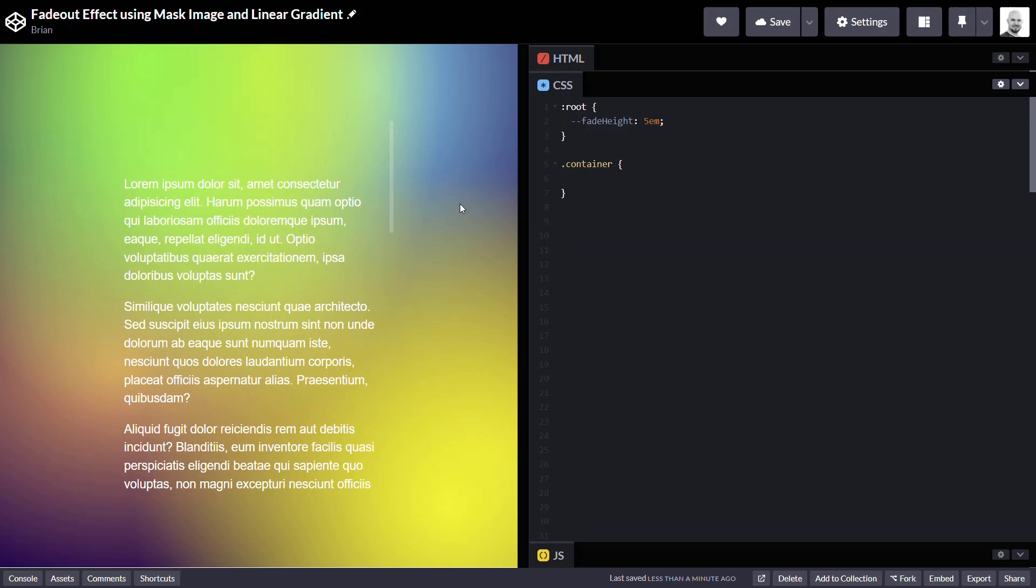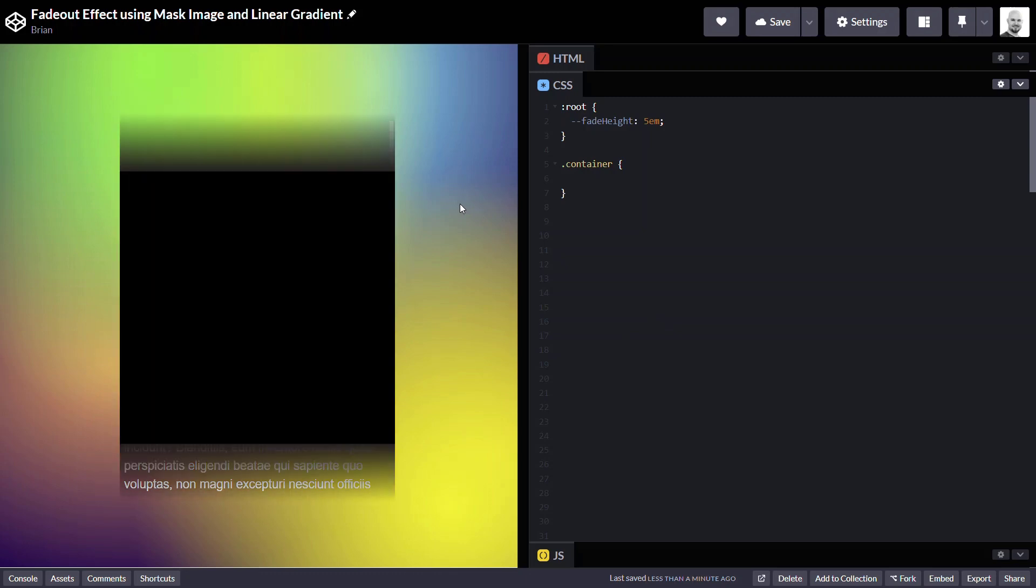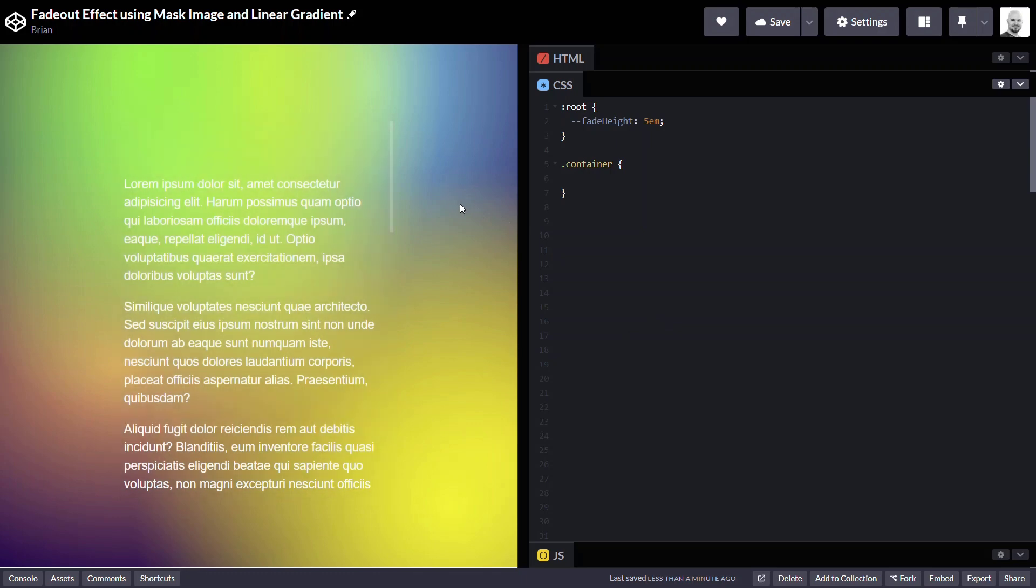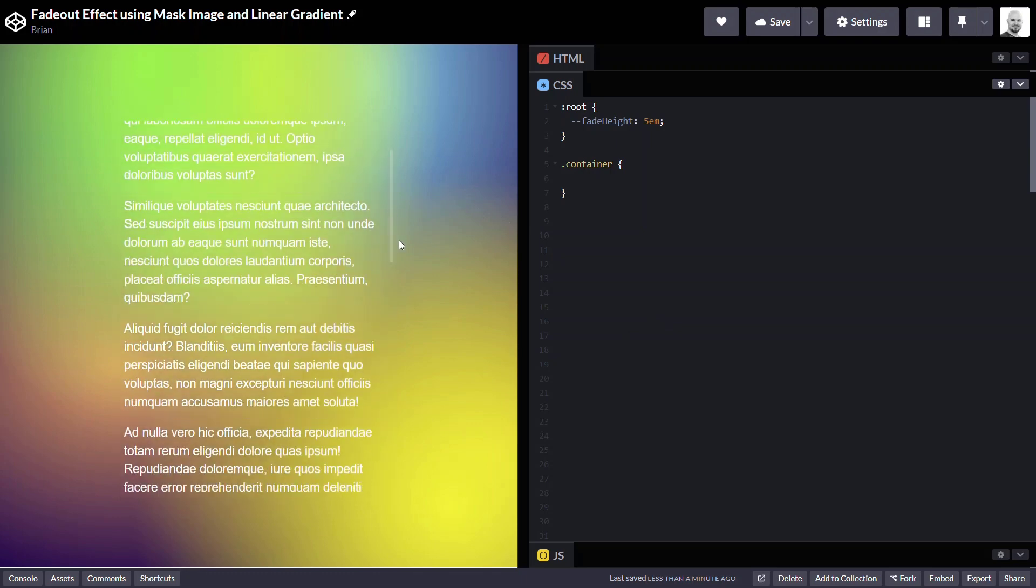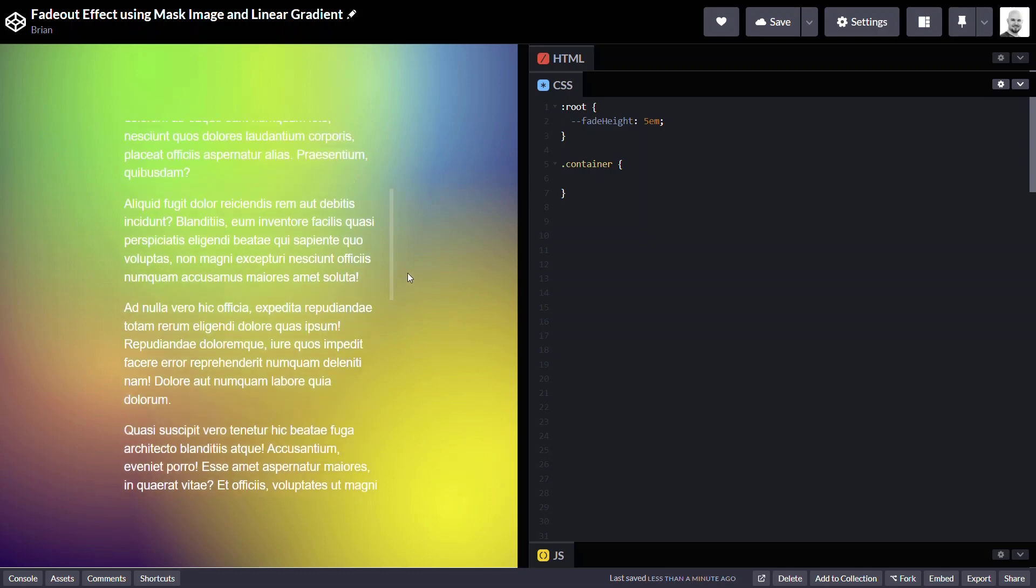And based on what we just learned about masks, you probably have some ideas about what we need. We need a mask that is an opaque color for most of the container, but that fades to transparent at the top and then again at the bottom. So, here we have our scrolling container and we don't yet have any fade effects going on.